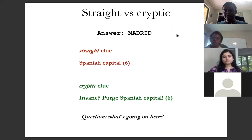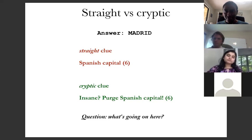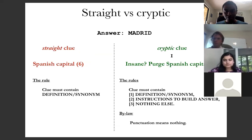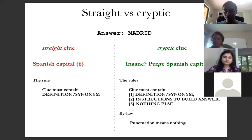Before I explain, can you figure out why the clue looks like this? [Student: Insane and purge would be like mad and red.] Absolutely — yes! By figuring that out you've already figured out the rule for making cryptic crossword clues. In a straight clue, the clue must contain nothing but a definition or synonym of the answer. In a cryptic clue, the clue must contain a definition or synonym, but it must also contain instructions to build the answer. And there's a third rule — my favorite — the clue should contain nothing else but these two things.